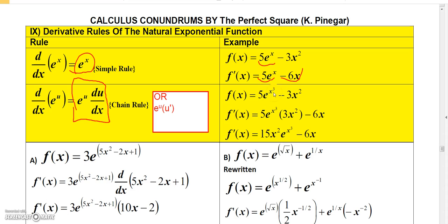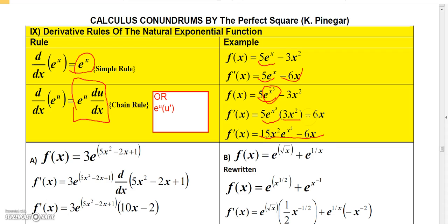Let's take the same function but with e to the x cubed instead. The derivative is 5 times the derivative of e to the x cubed. By the chain rule formula, that's e to the x cubed times the derivative of x cubed, which is 3x squared. So we get 5 times e to the x cubed times 3x squared, and the derivative of 3x squared is 6x. Multiplying 5 and 3 gives us 15x squared e to the x cubed minus 6x.